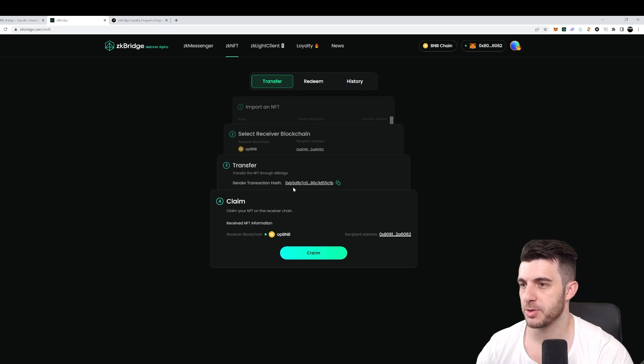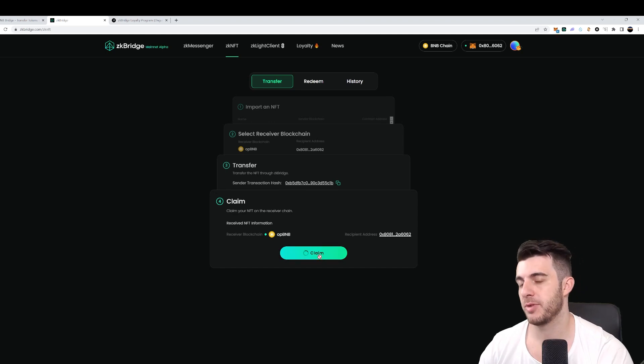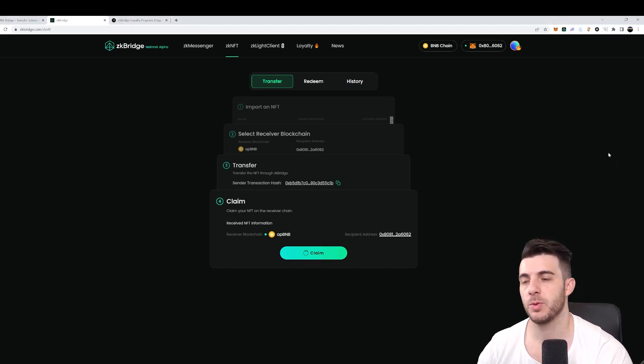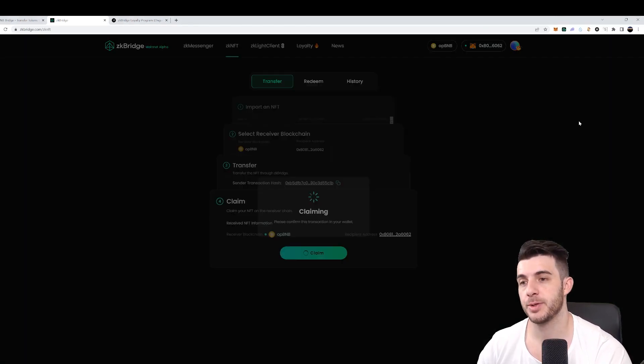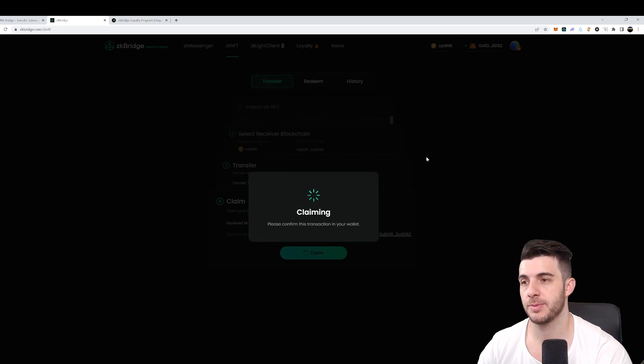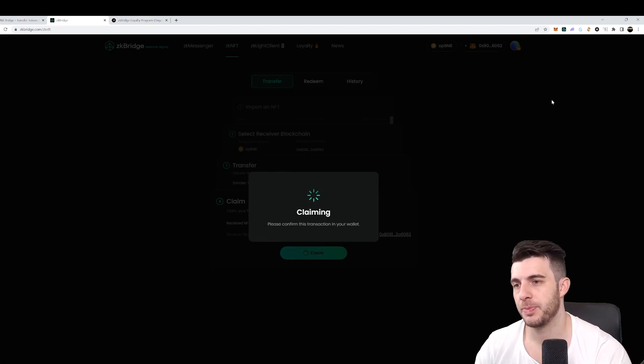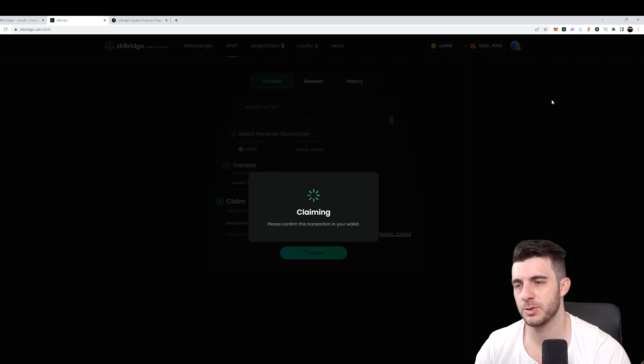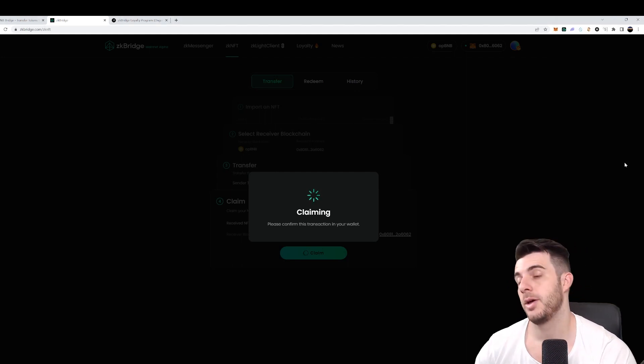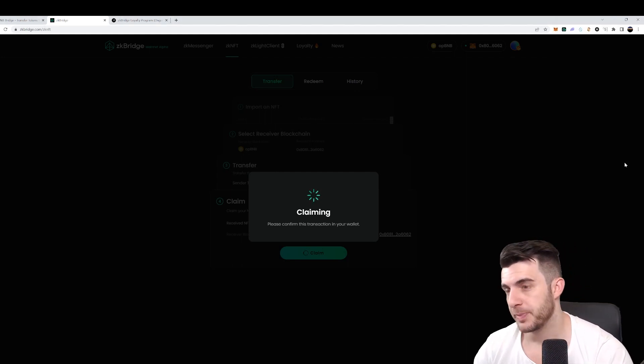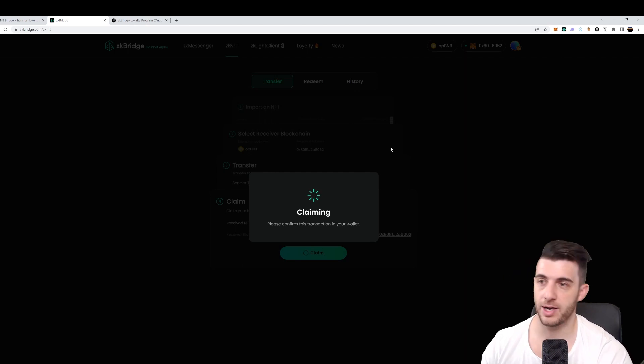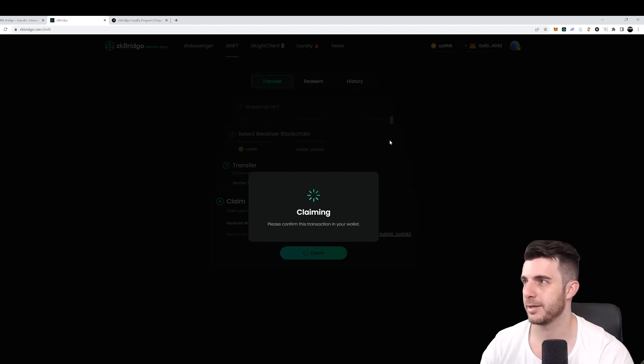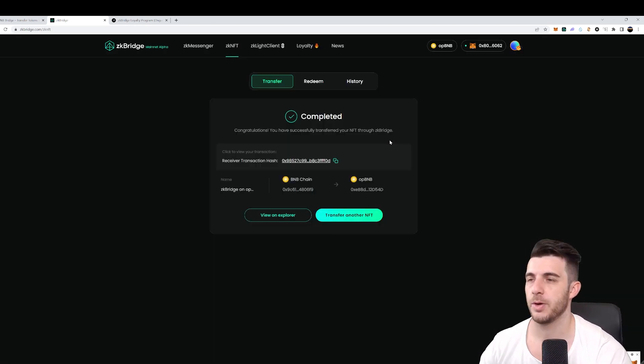Okay, now all those steps are done, so we can finally click on claim. Then again, switch network over here. Let's do that claiming. And now it should pop up in the wallet for us to claim. So let's wait for that to pop up - it's popped up. And then we click on confirm.